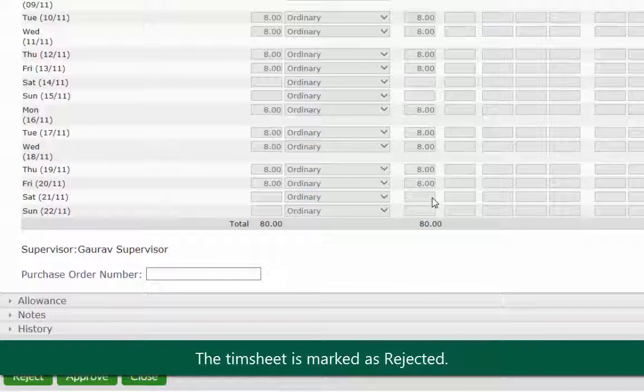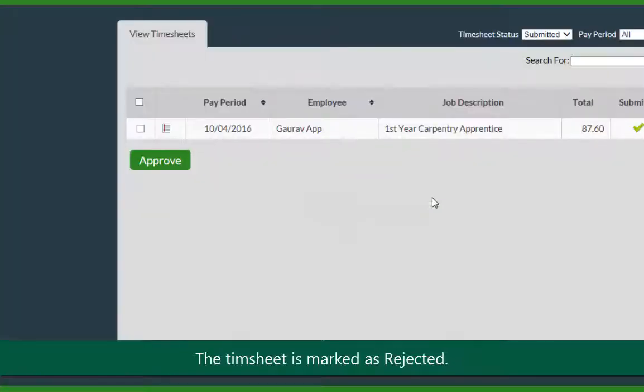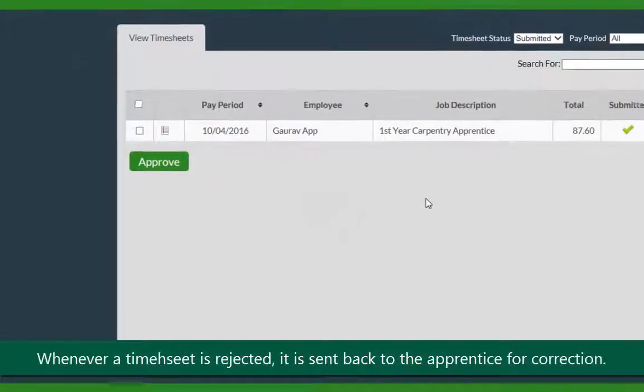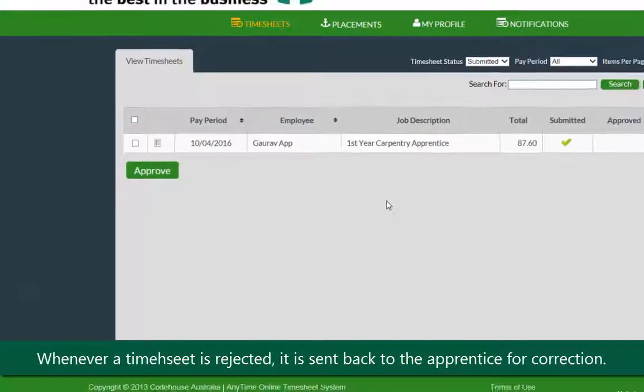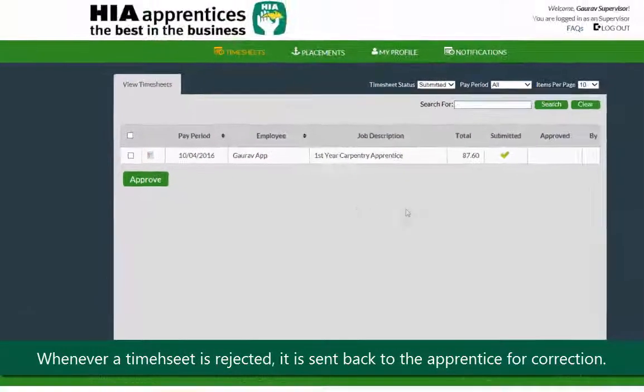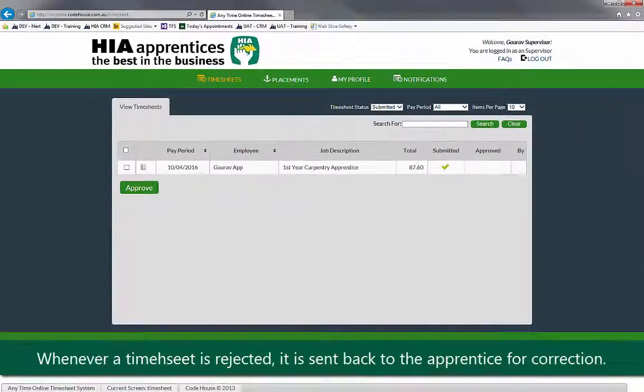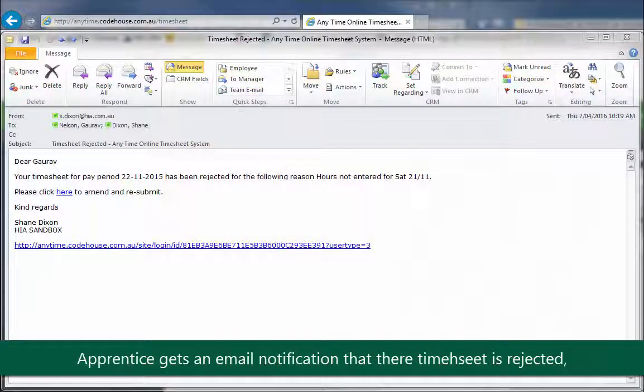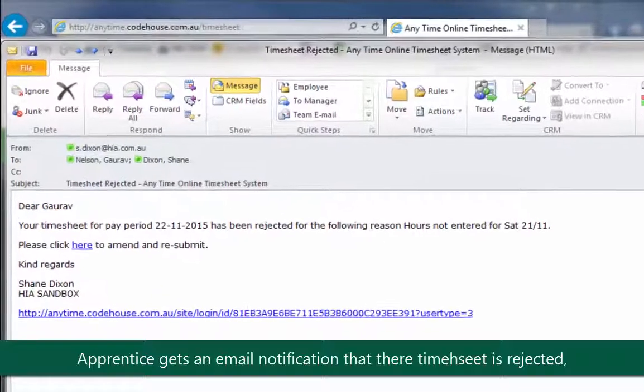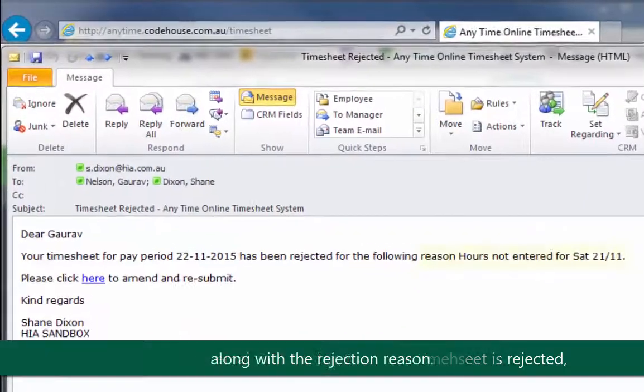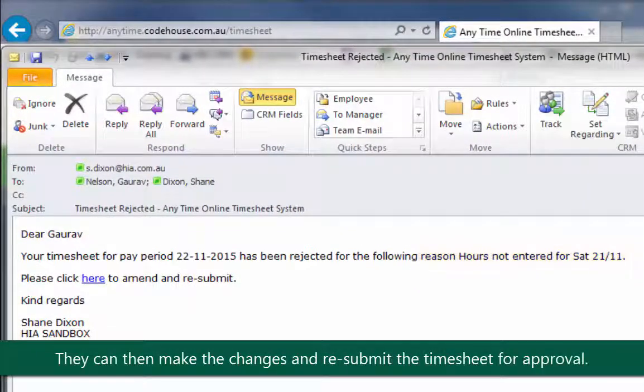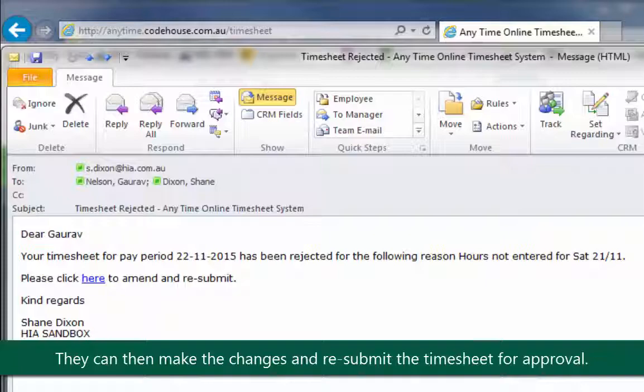The timesheet is marked as rejected. Whenever a timesheet is rejected, it is sent back to the apprentice for review and correction. The apprentice gets an email notification that their timesheet is rejected along with the rejection reason. They can then make changes in the timesheet and resubmit it for approval.